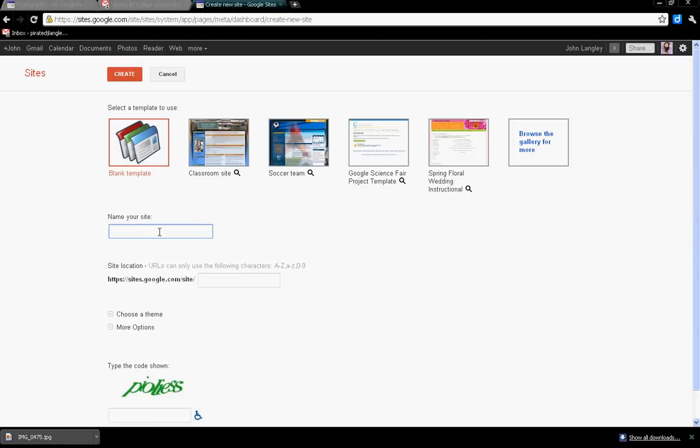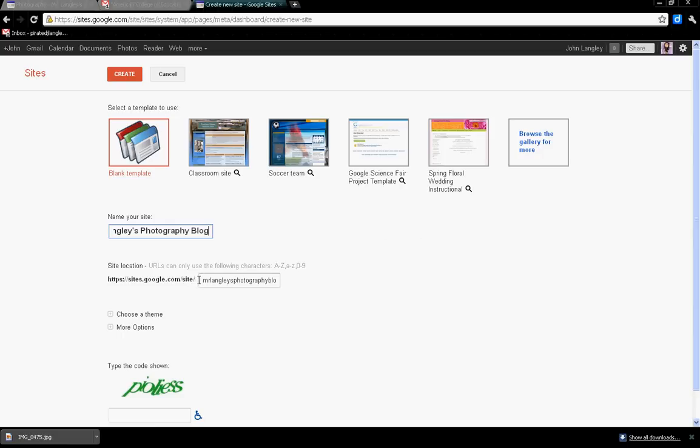Alright, we're going to put in—and remember, no last names on here—so you're going to put your first name, something snazzy like 'Mr. Langley's Photography Blog.' Then down in this section, I want you to delete that out of there.